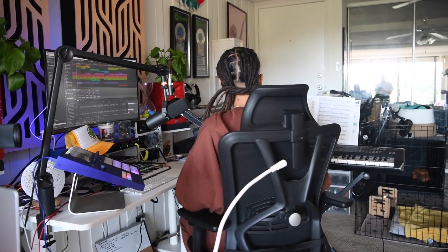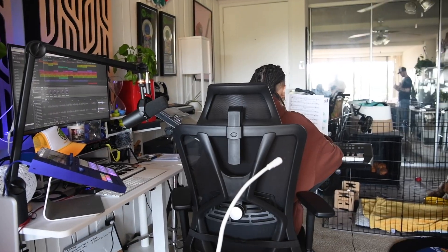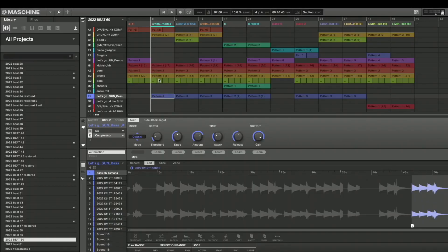As you can hear, there's a bass sound. I got the bass from my Yamaha — pretty basic bass.